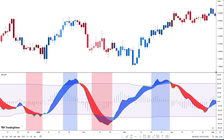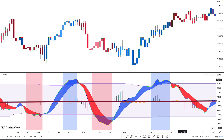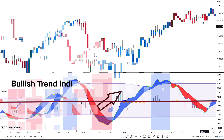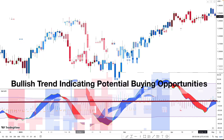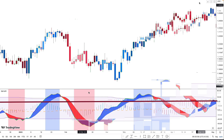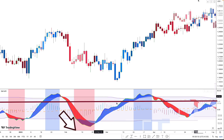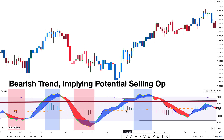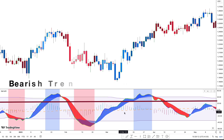Another crossover signal to consider is when the SMI MFI line crosses above or below the center line. If the SMI MFI line crosses above the center line, it suggests a long-term bullish trend, implying potential selling opportunities despite crossover signals already working quite well.